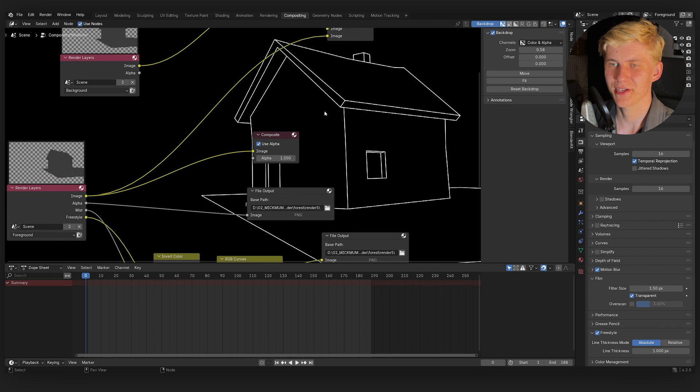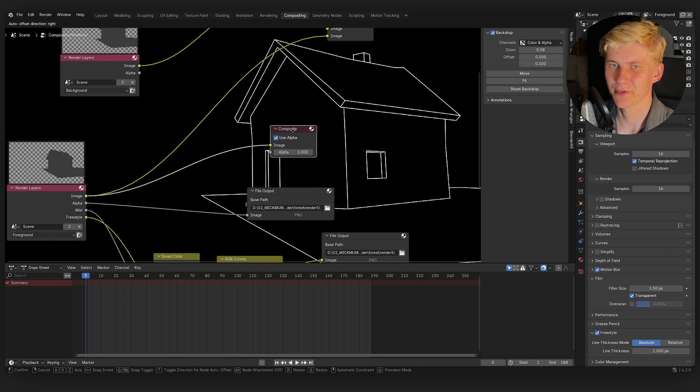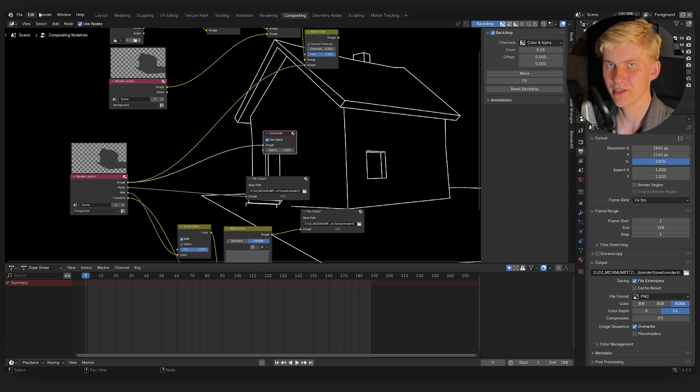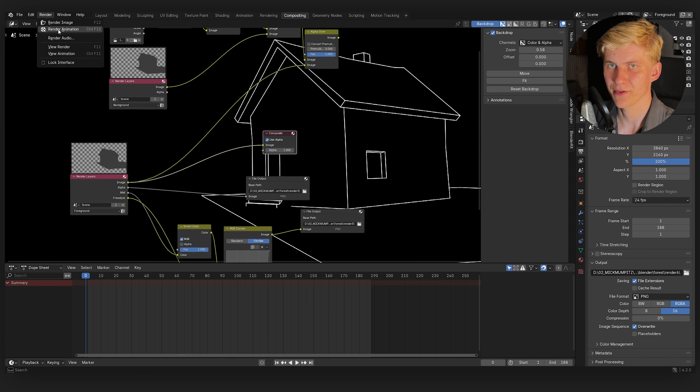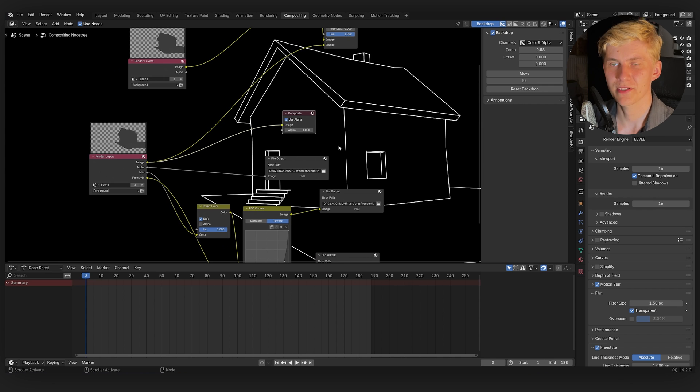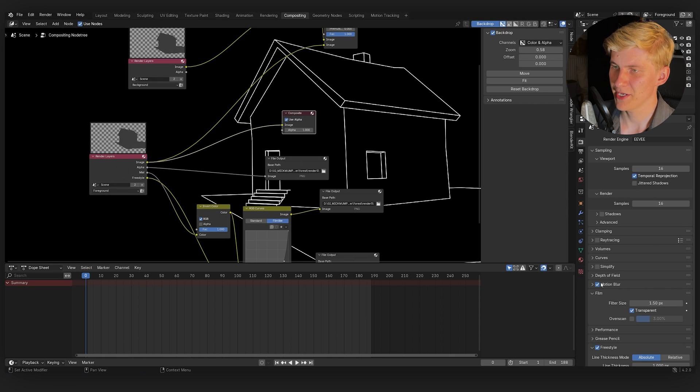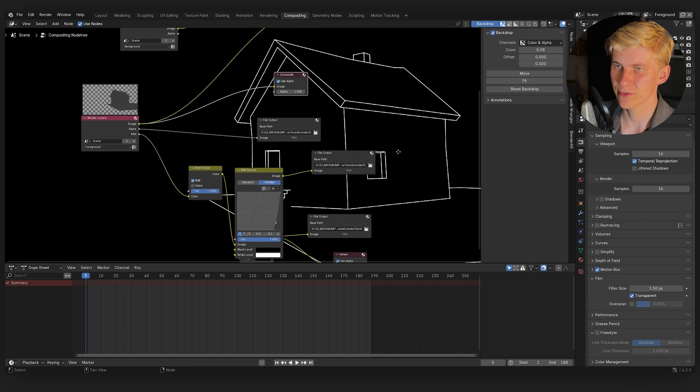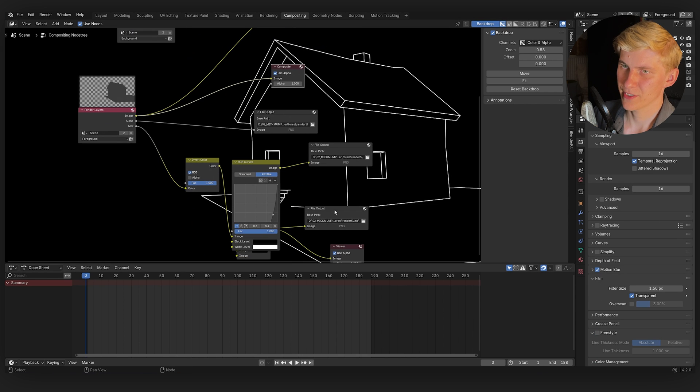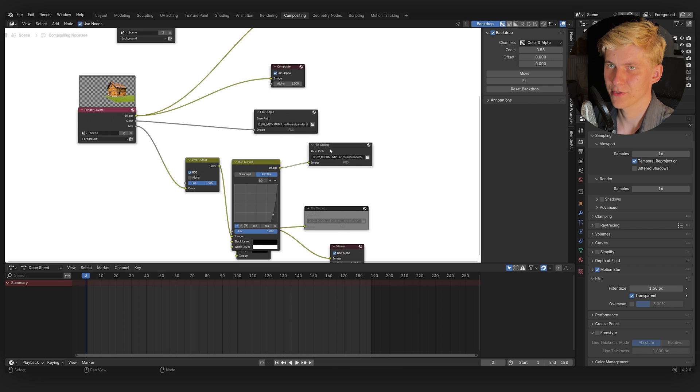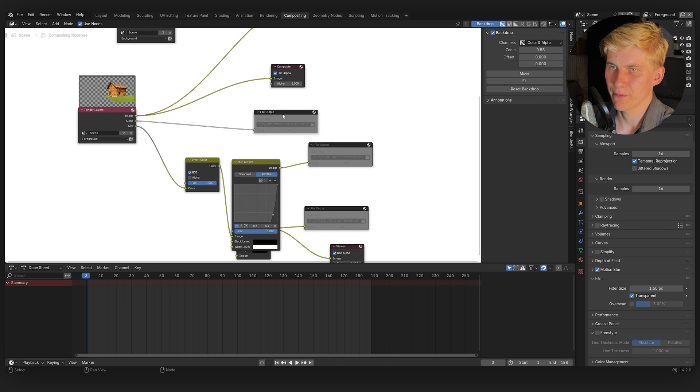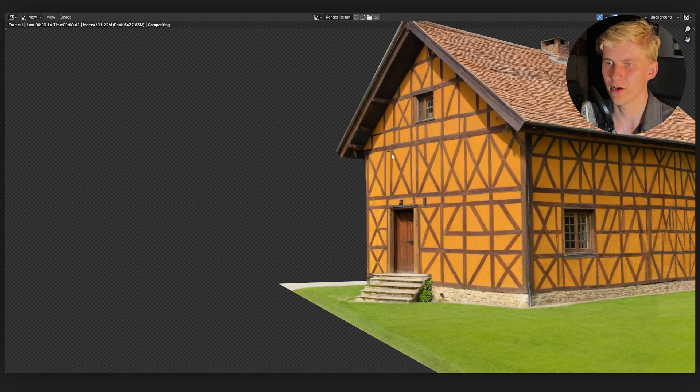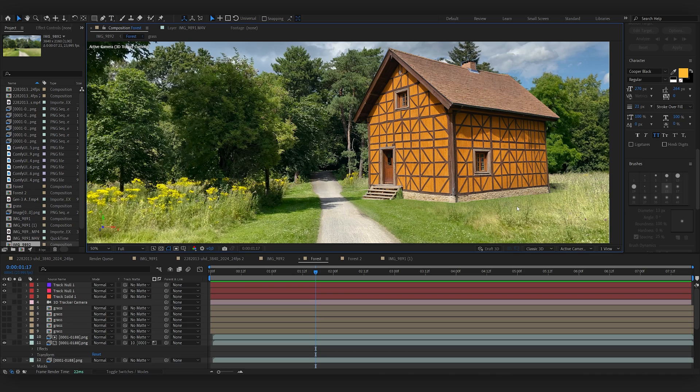Next make sure that your composite output is connected to the image down here and render out the sequence. Oh and if it's really slow like this, make sure to deactivate the freestyle tool. And you can also click M to mute all the other file outputs because we don't need all the render passes for all the other frames. So now I click render again and it's a lot faster.